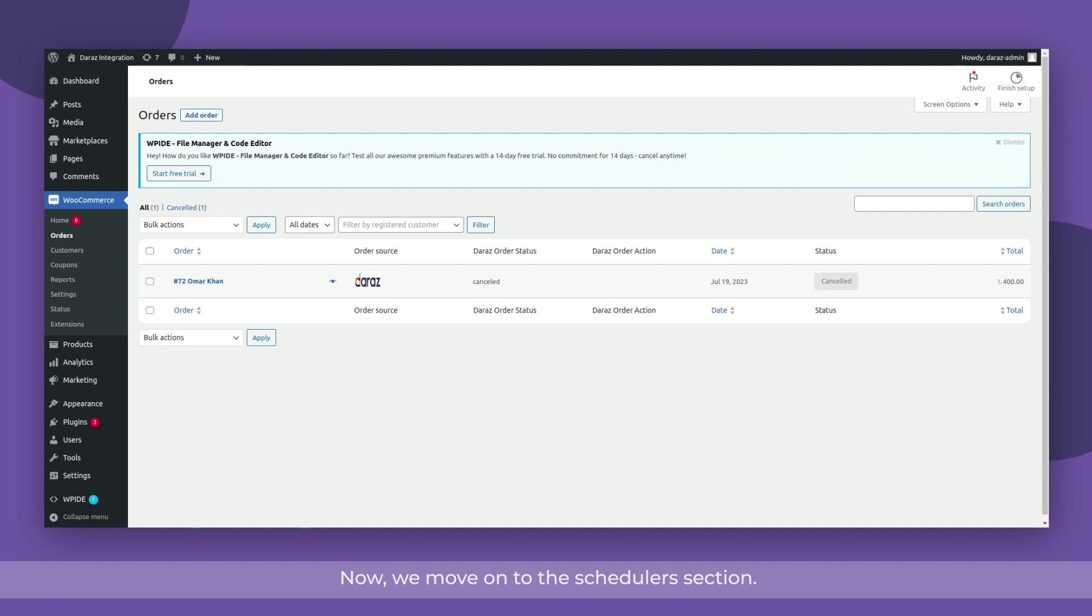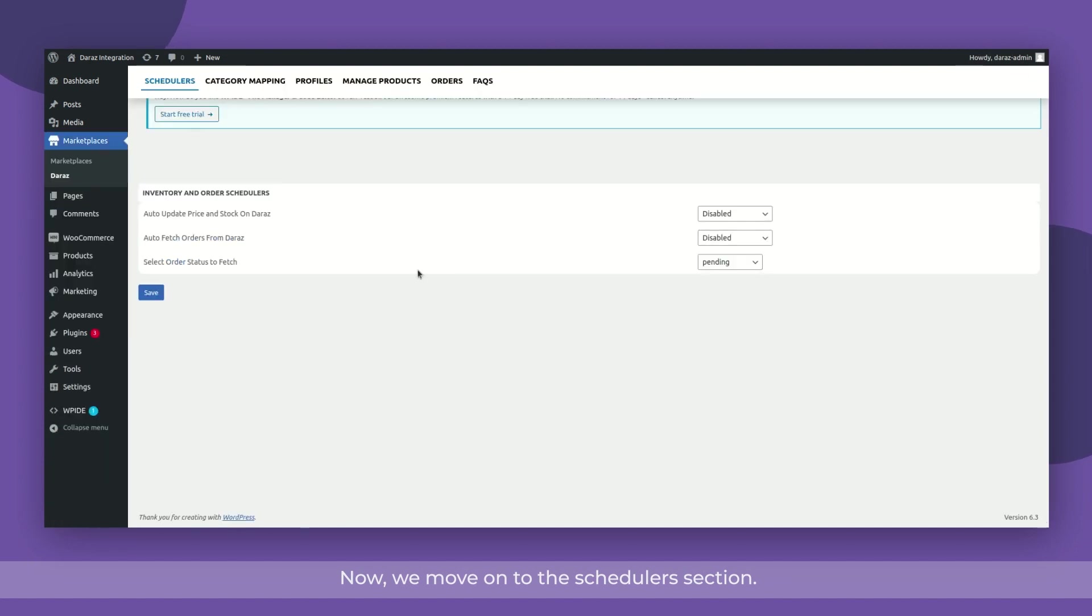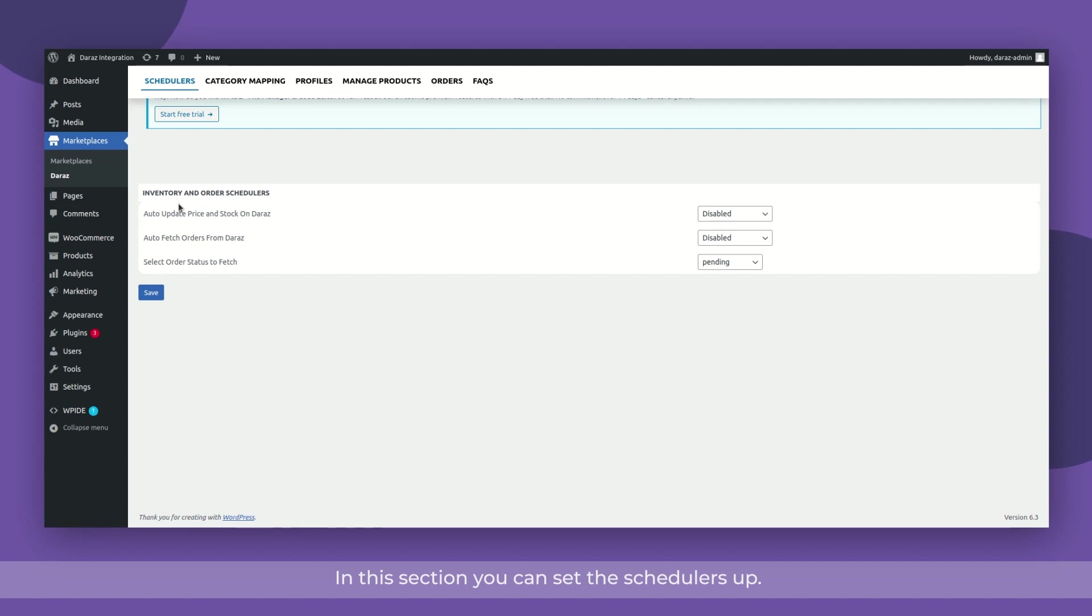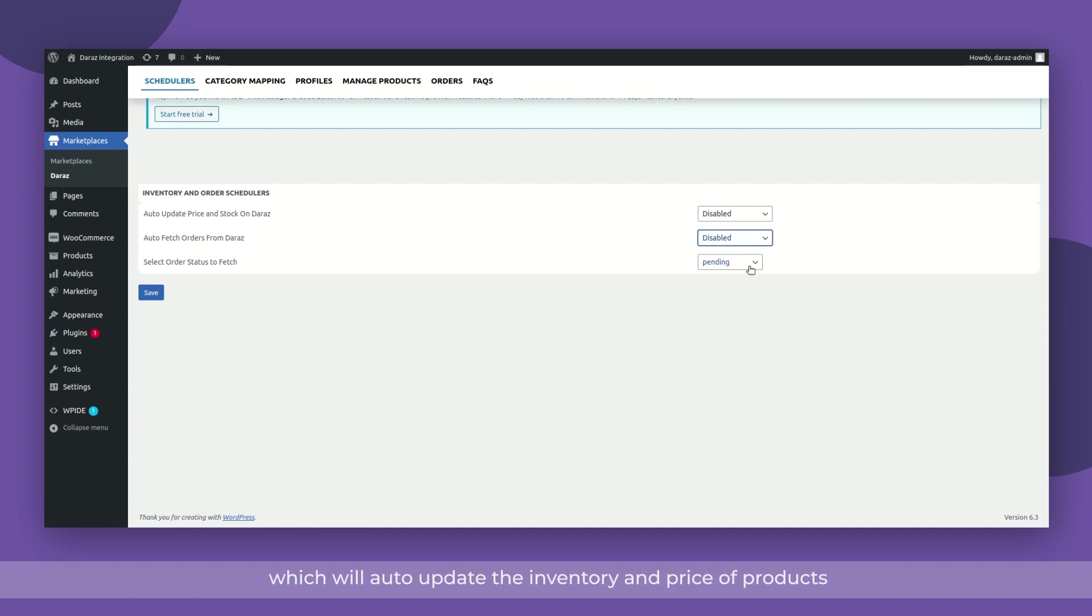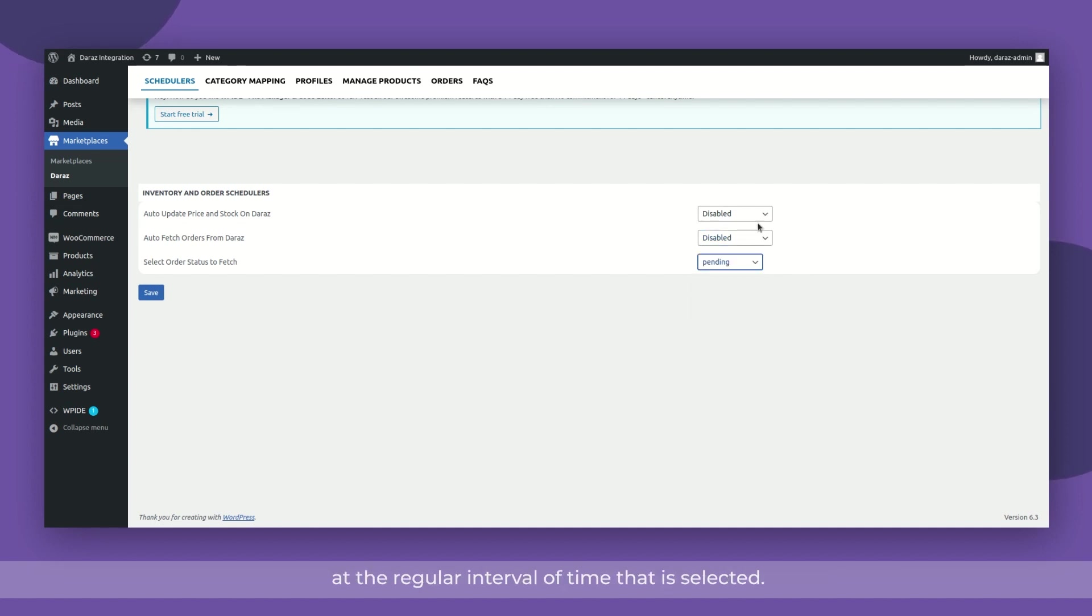Now, we move on to the scheduler section. In this section, you can set the schedulers up. Here on this page, you can set the auto update price and stock schedulers which will auto update the inventory and price of products at the regular interval of time that is selected.